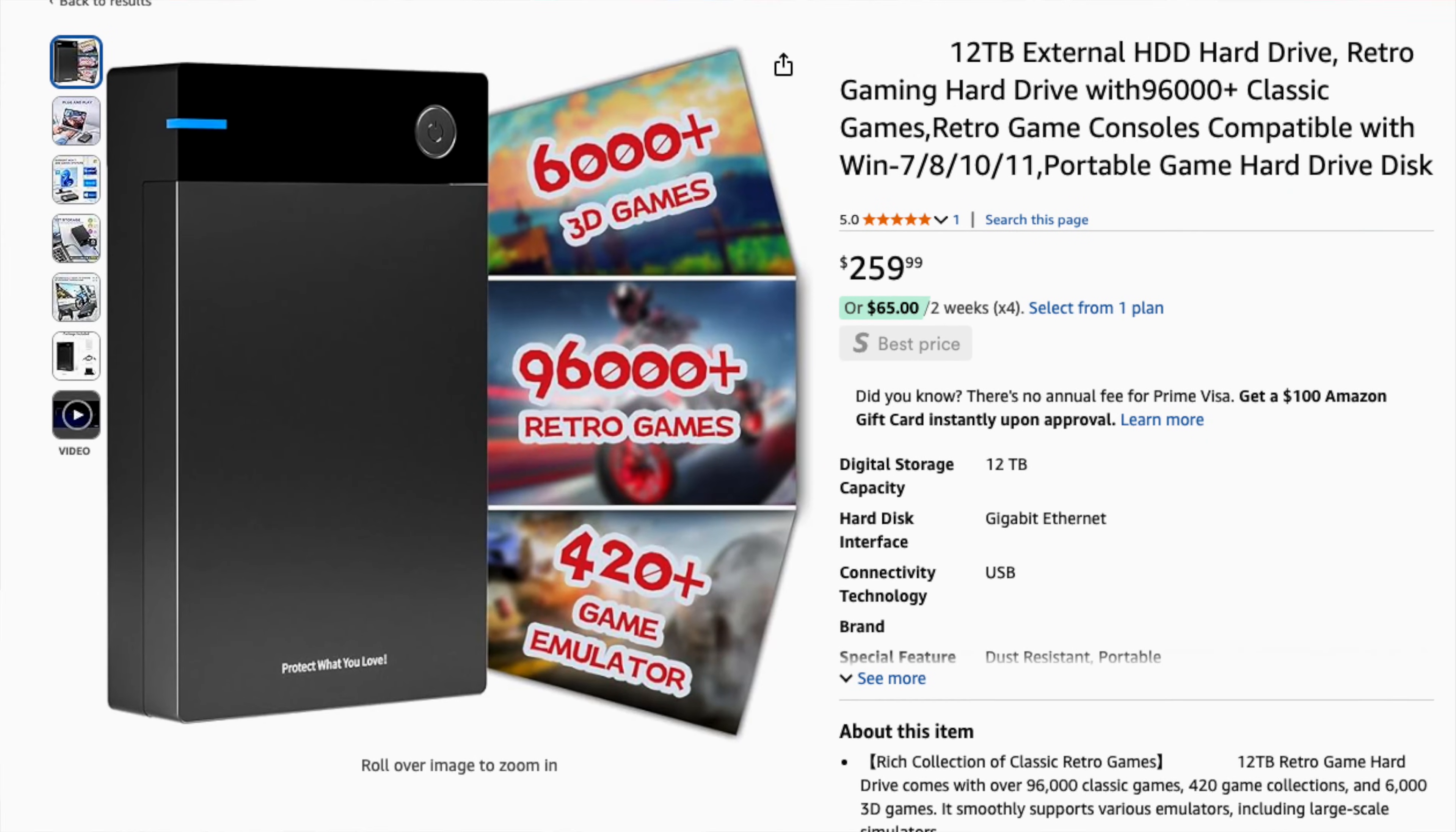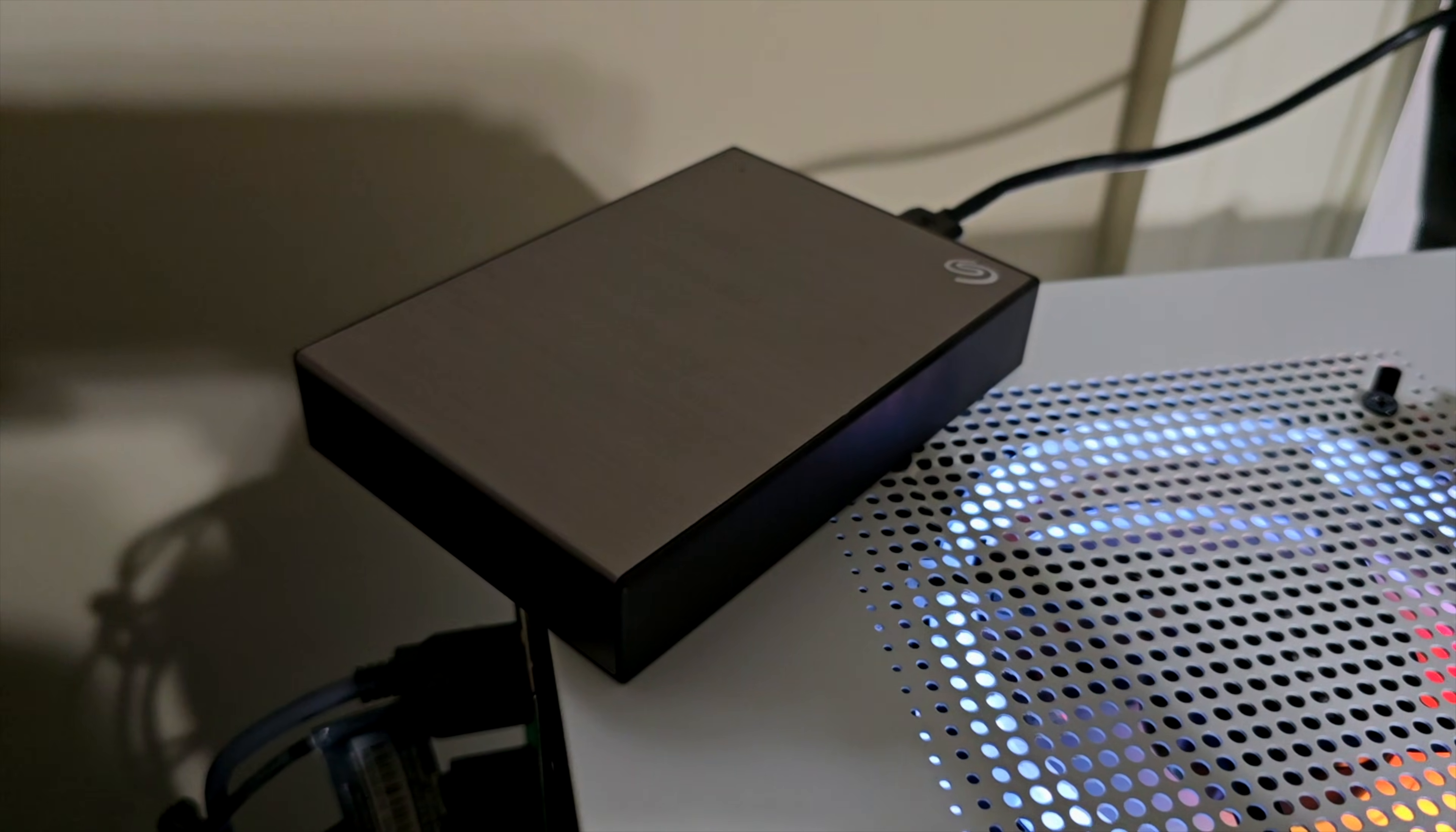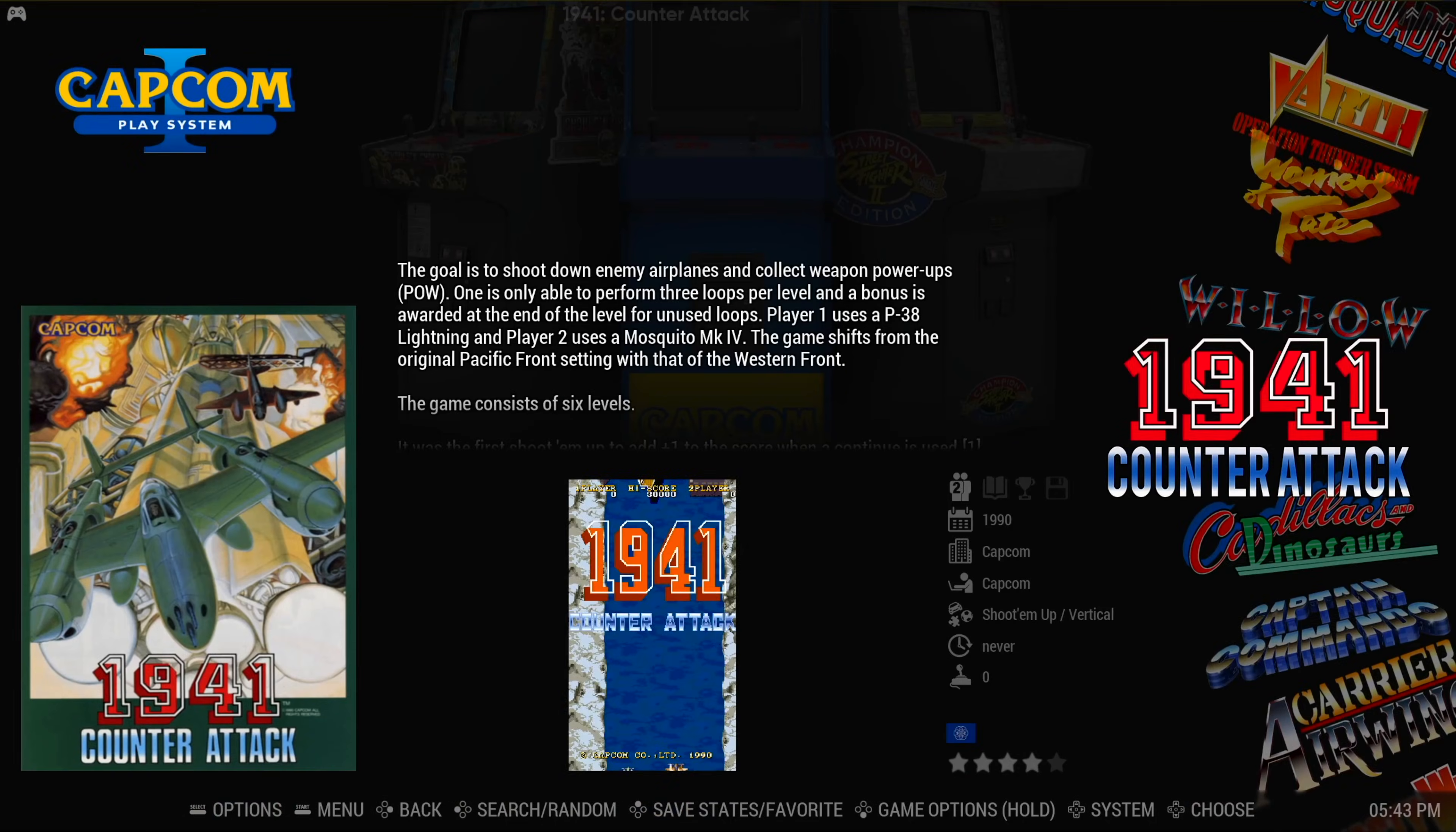Have you seen those gaming hard drives being sold on Amazon for ridiculous prices? What if you could create your own for a fraction of the cost or even for free if you have a spare external hard drive lying around? In this episode, we're showing you how to create your own portable gaming drive using an application called Retrobat. So dust up your old hard drives and let's get to it.